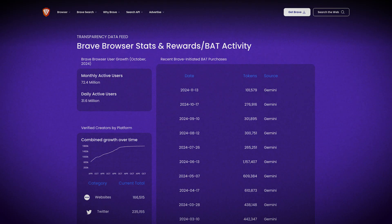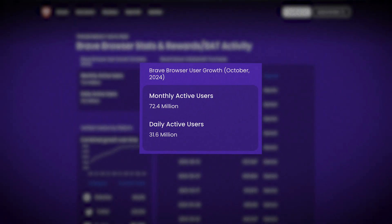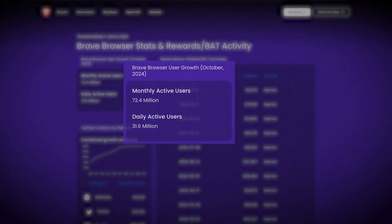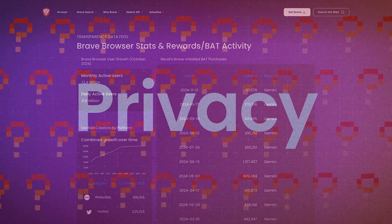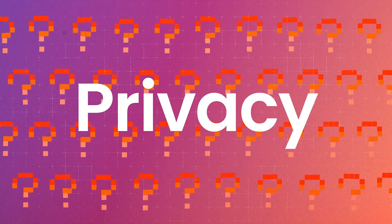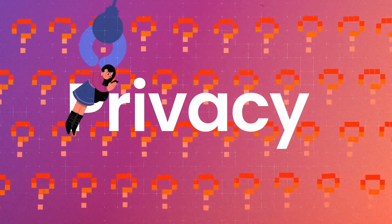As of 2024, Brave browser has surpassed 55 million monthly active users, solidifying its growth as a leading privacy-focused web browser.